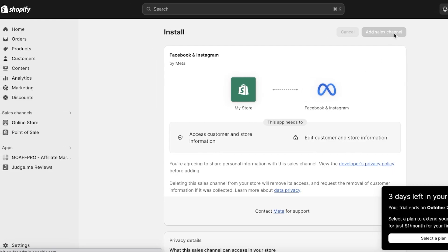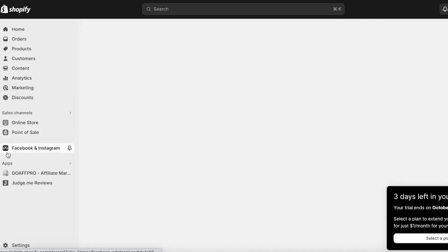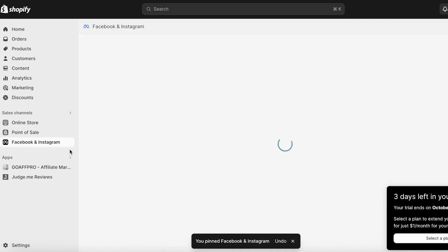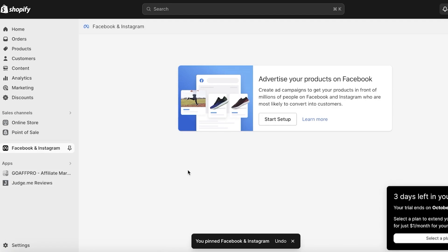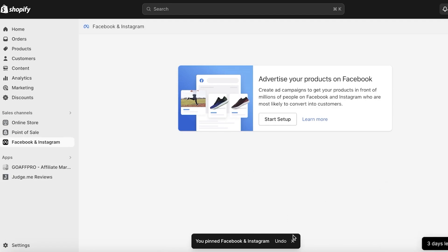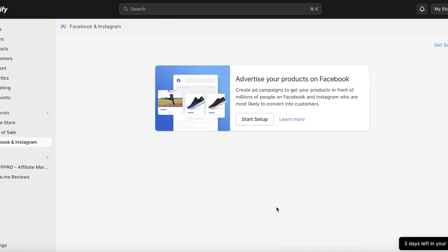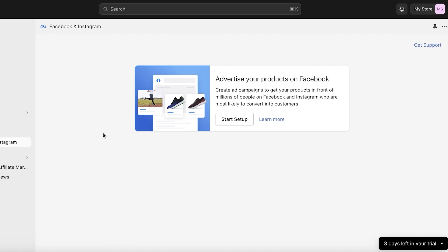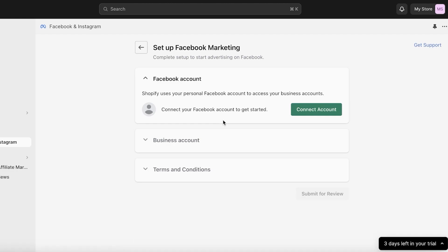Once you click Install, you'll be led back to the installation process. Click on Add Sales Channel on the top right. After the sales channel has been added, we're going to complete our authorization. On the left side of your screen it says Facebook and Instagram — I like to click on Pin to Navigation to make it easier to access.